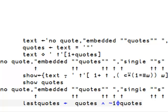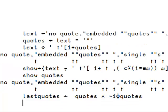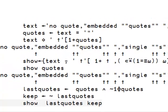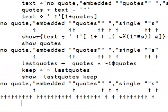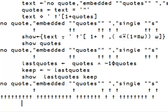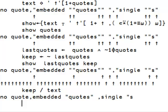Next we find the last quote of each group of quotes and the text to keep. Here are the last quotes and the ones we want to keep. It looks better already.